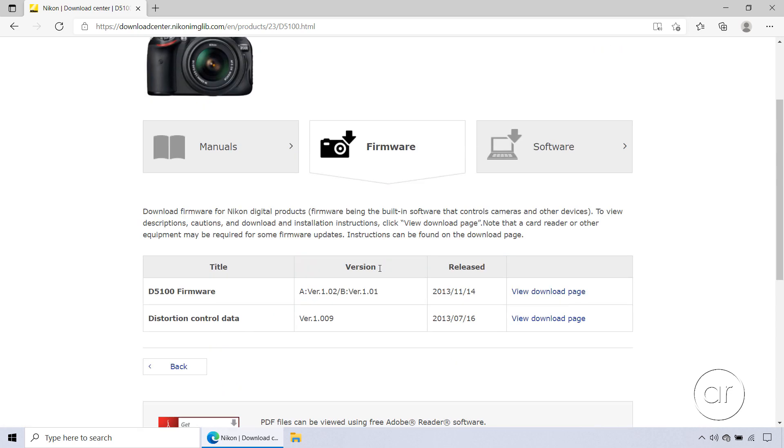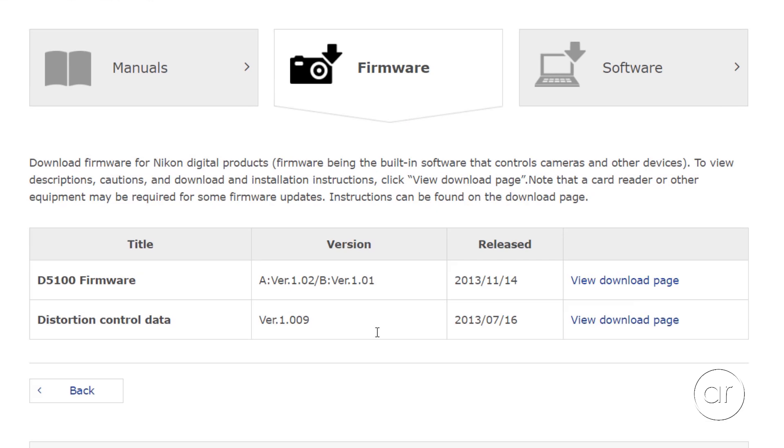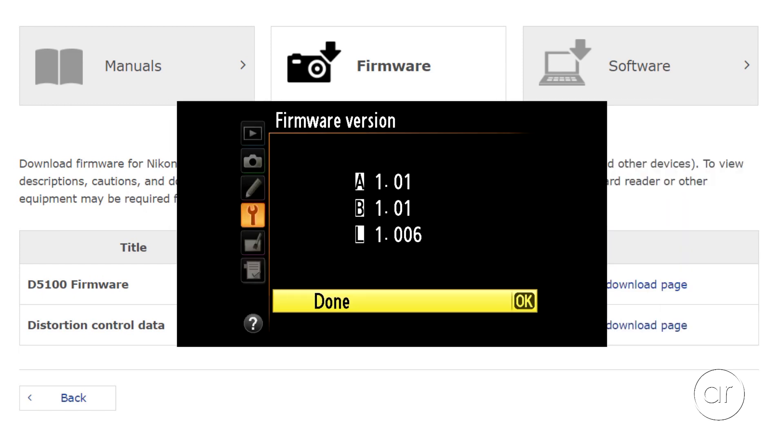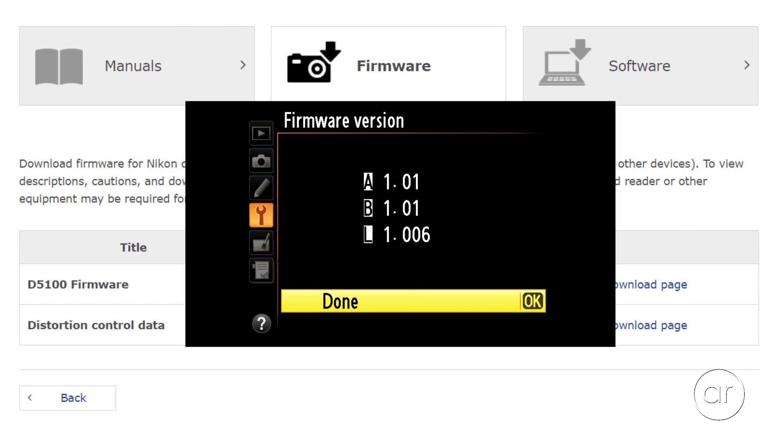Let me scroll down a little. As you can see, the latest firmware available is 1.02 for label A, and 1.01 for label B, released on this date. If you recall, my camera showed 1.01 for both A and B.